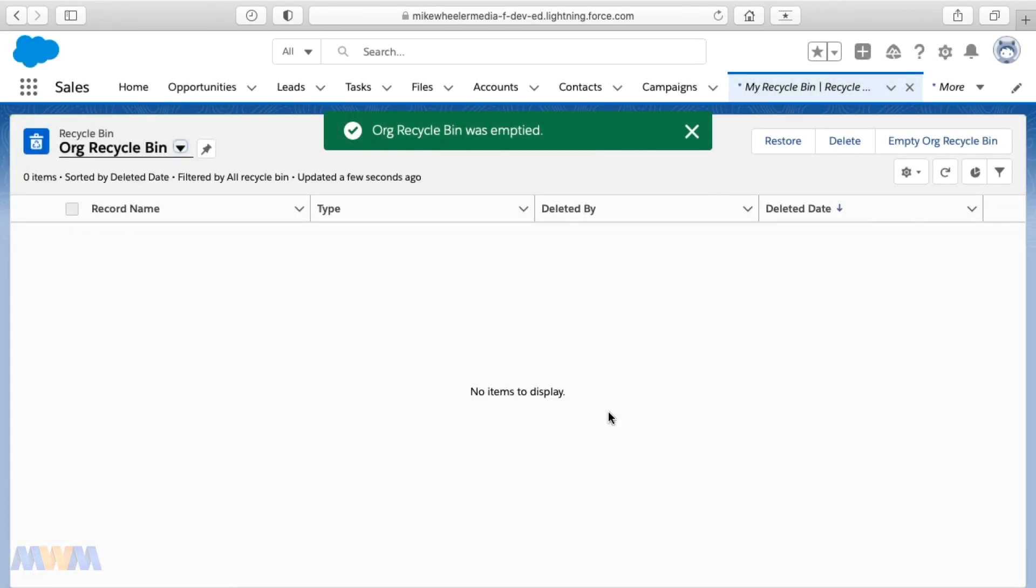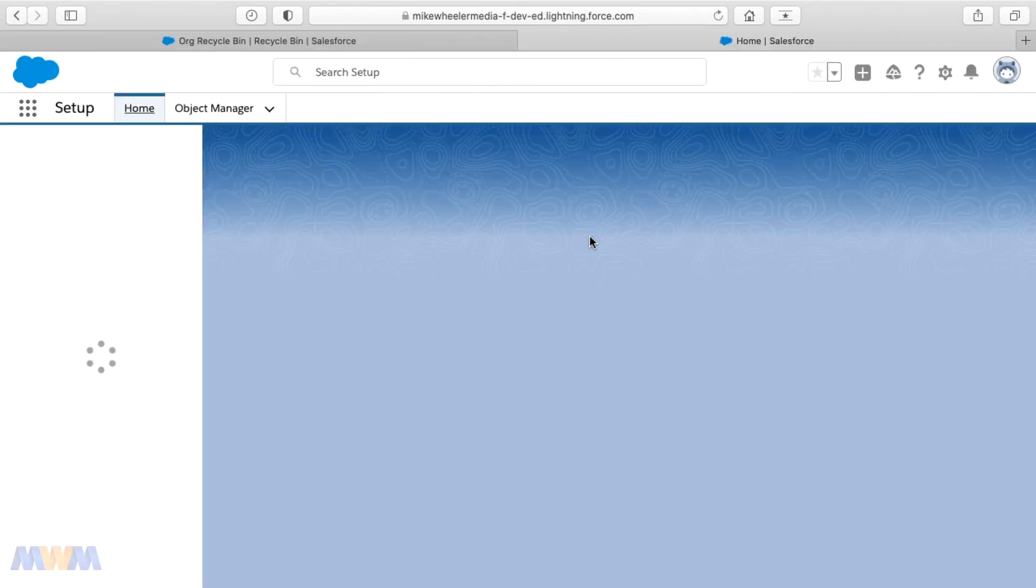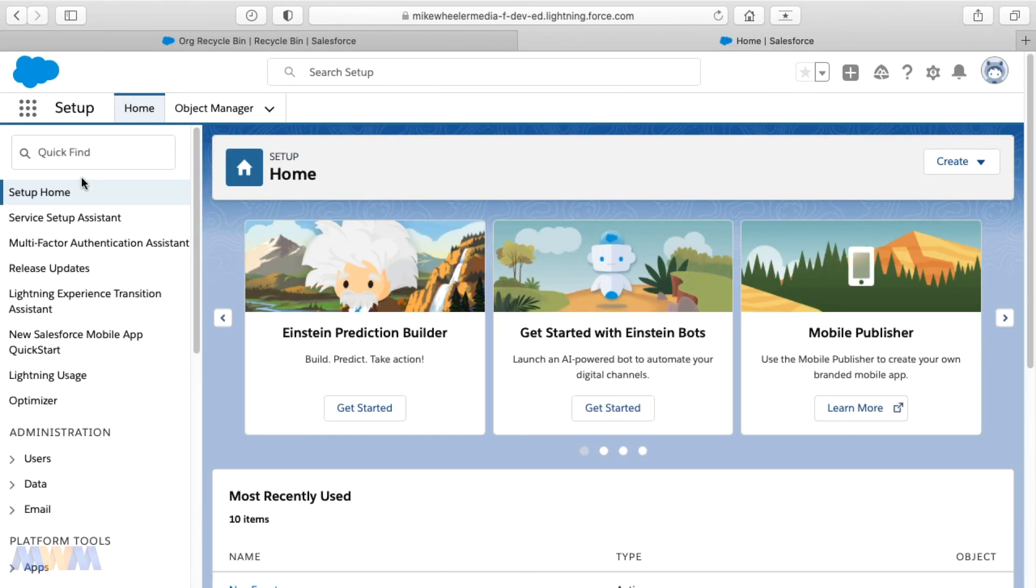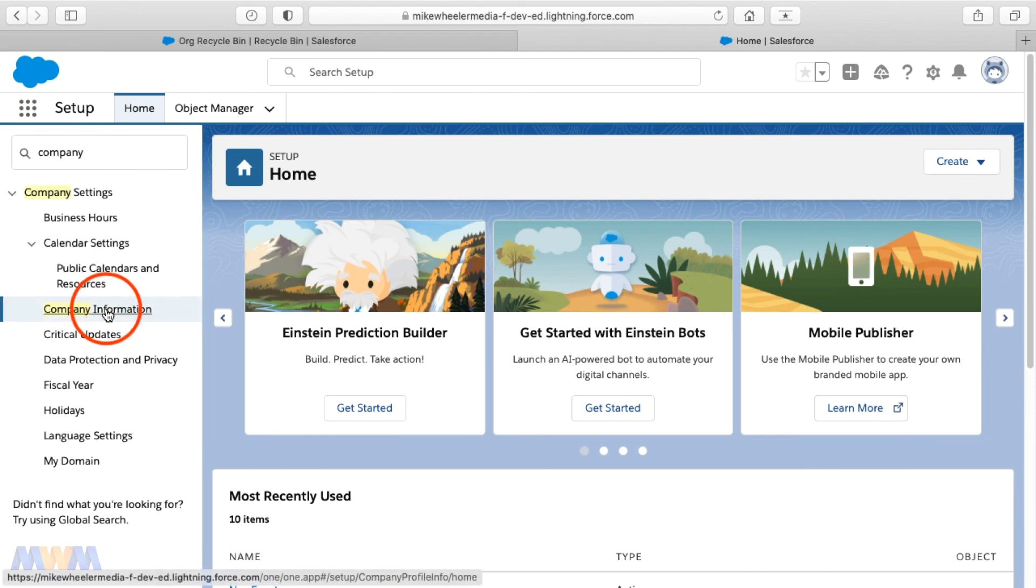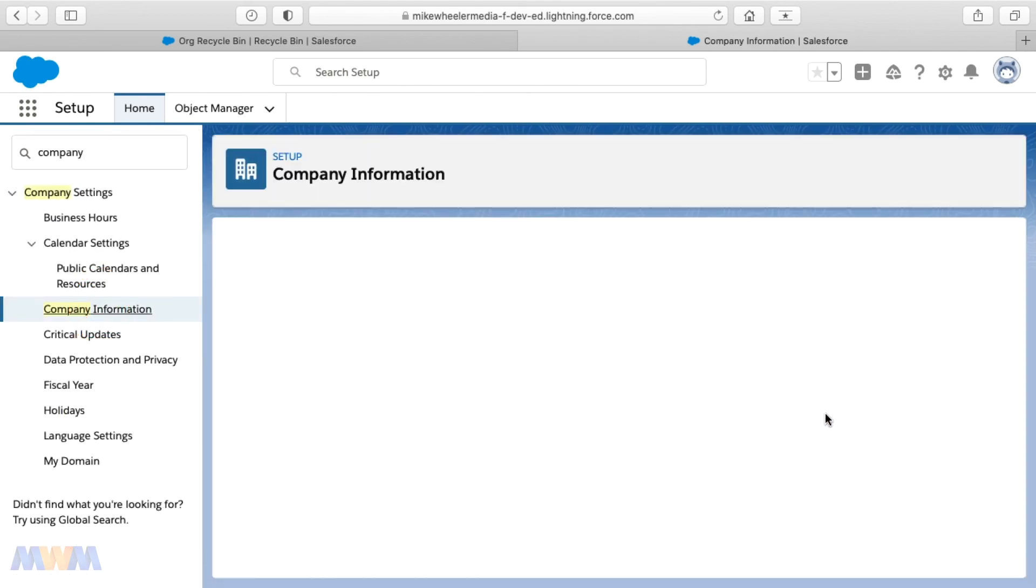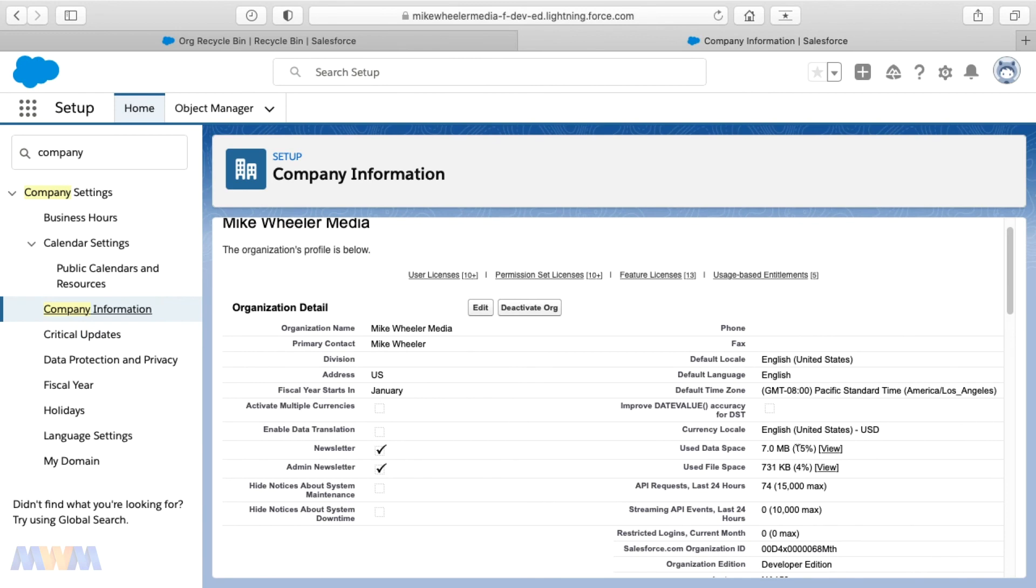I could select these and then select to delete but I'm going to empty my org recycle bin, empty that out and then we'll go back into company information via setup via the gear icon on the top right and then just search for company, for company information.